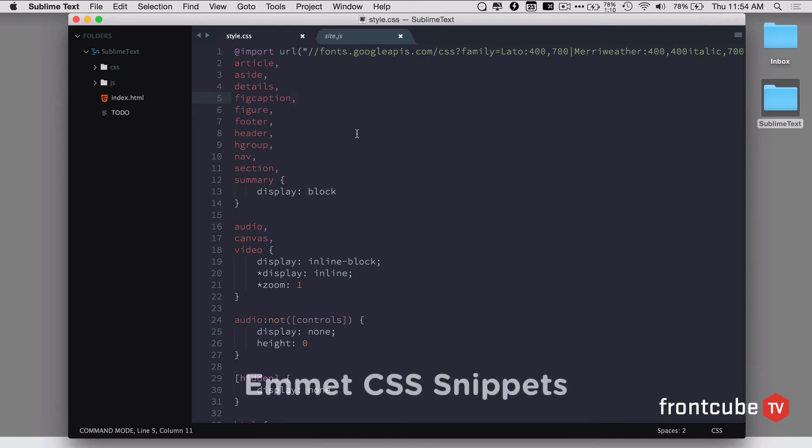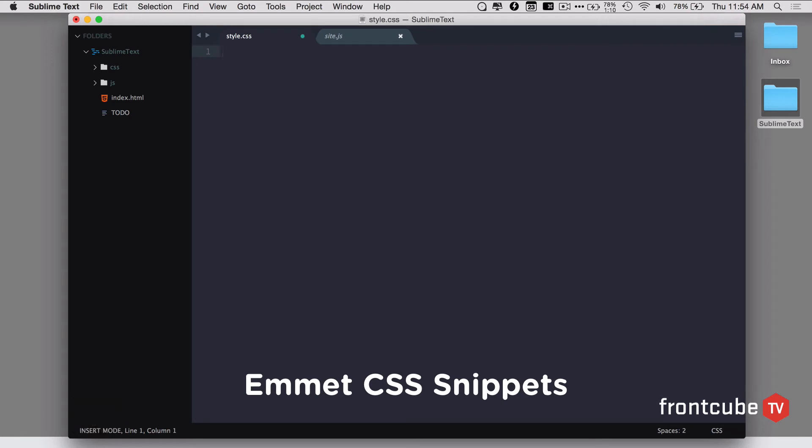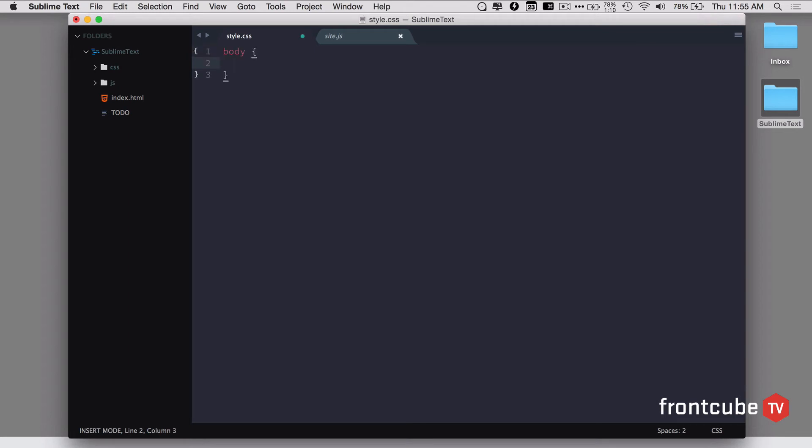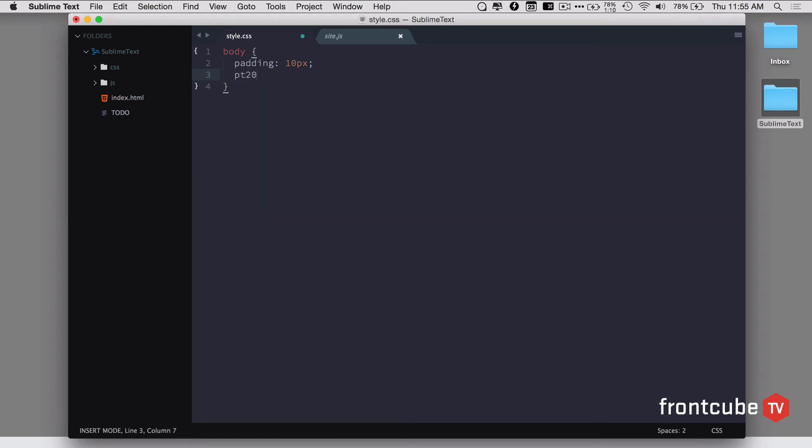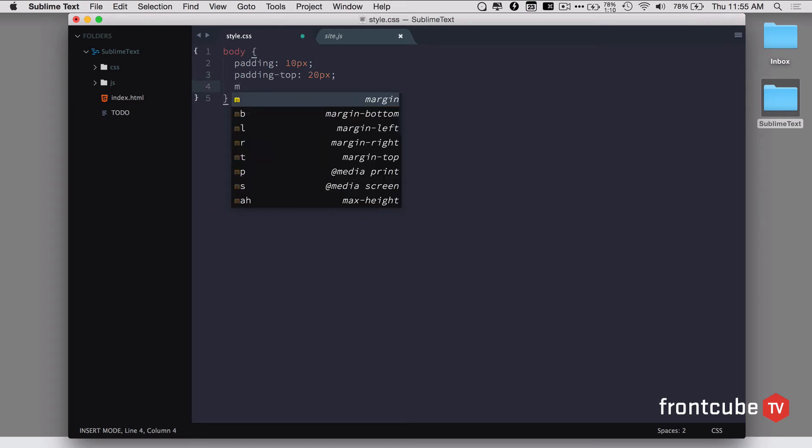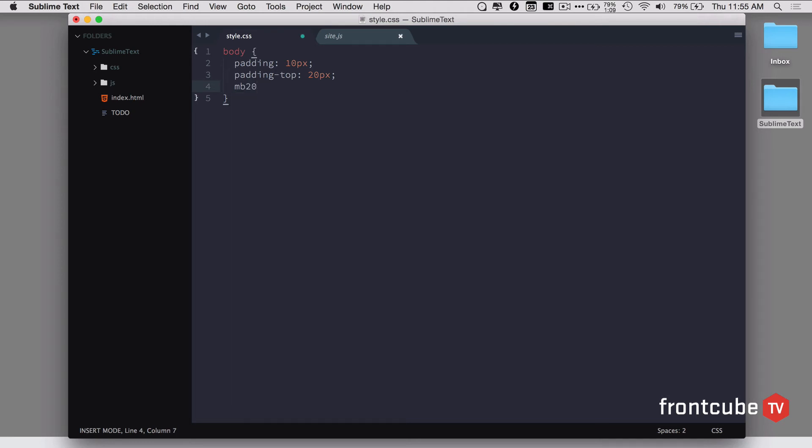The next plugin I'm going to talk about is Emmet CSS snippets. Let's delete all the CSS. Once you install that plugin, it's pretty easy to write styles. For the body, if you want to add padding 10 pixels, you can say P10 and hit tab. It's going to auto-complete it for you. Let's say padding top, you can say P10, 10 pixel, 20 pixels and hit tab. What about margin bottom? You need to give 20%. Let's type 20p and hit tab. It's going to auto-complete it for you, which is a pretty awesome plugin.